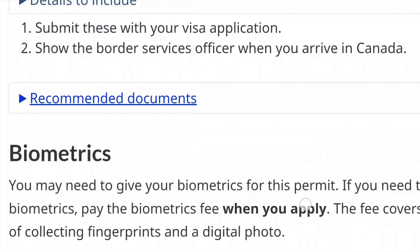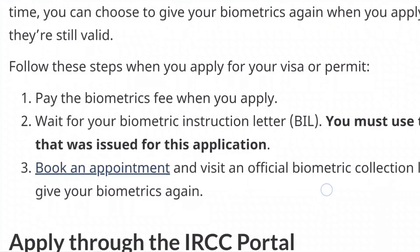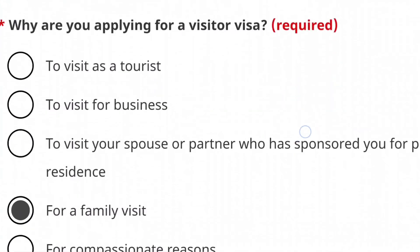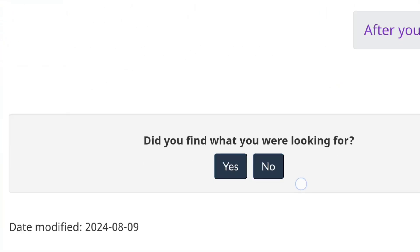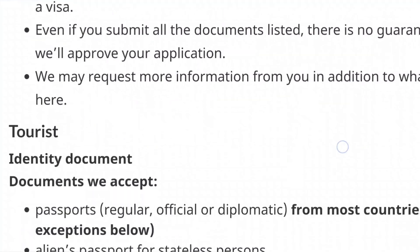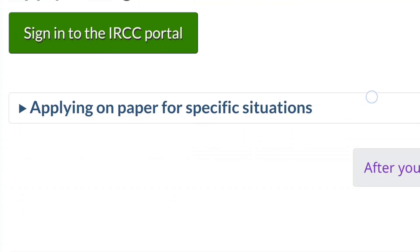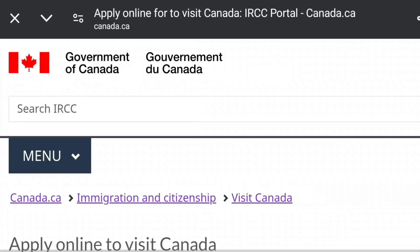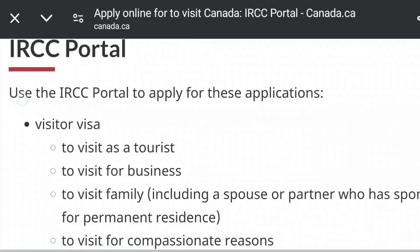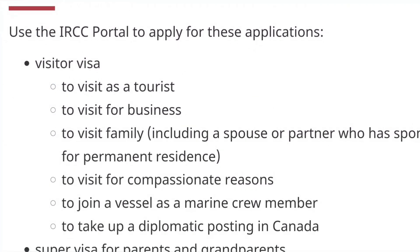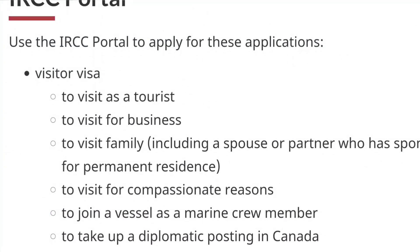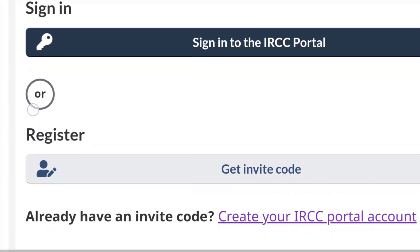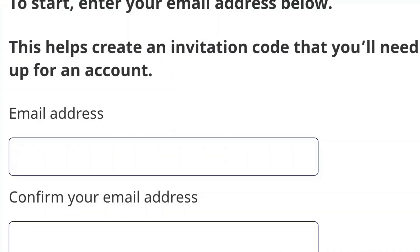When you click on the option you want — in this case we will be using 'Apply to Visit a Family Member' — clicking that option will tell you the documents you need and the instructions to apply. I'm going to select 'Family Member Visit', then click Continue and scroll down. You have to sign into the IRCC portal. We are applying to visit a family member who is a permanent resident in Canada, so we are going to scroll down and select the option 'Get Invite Code'.